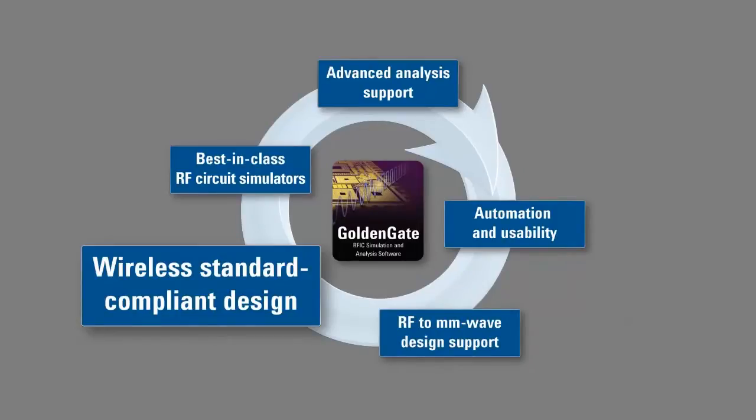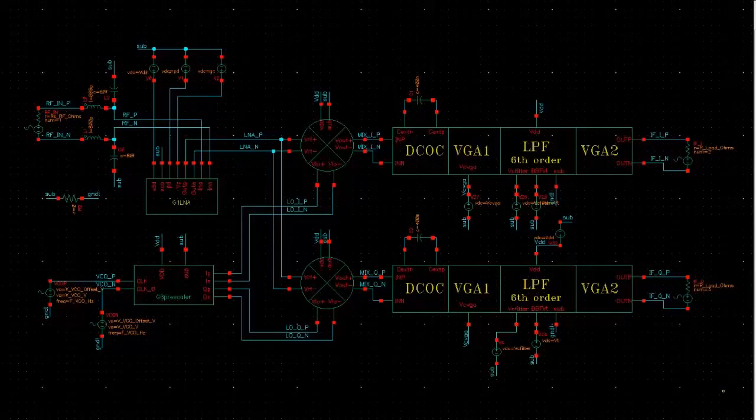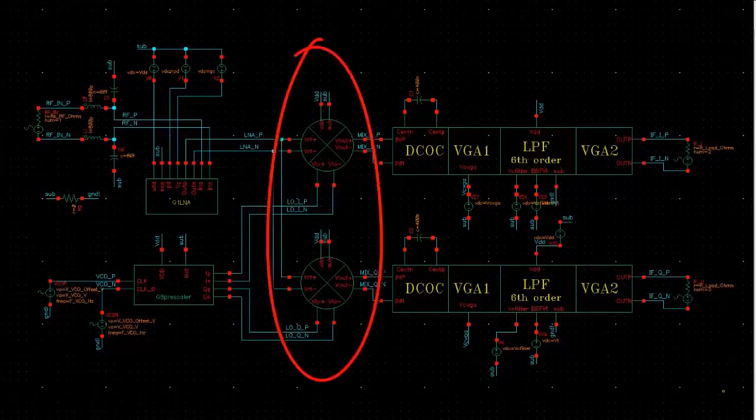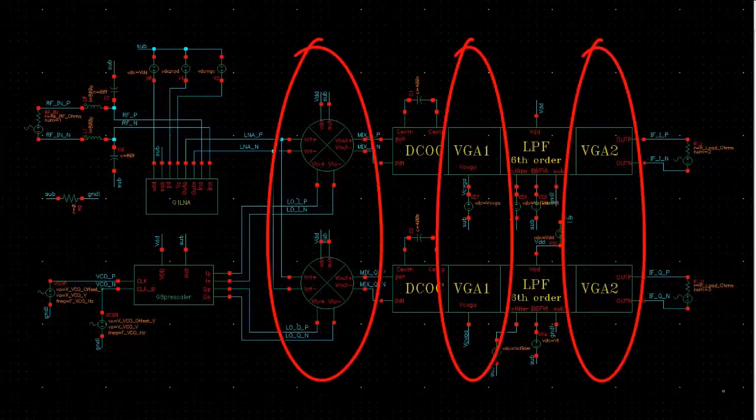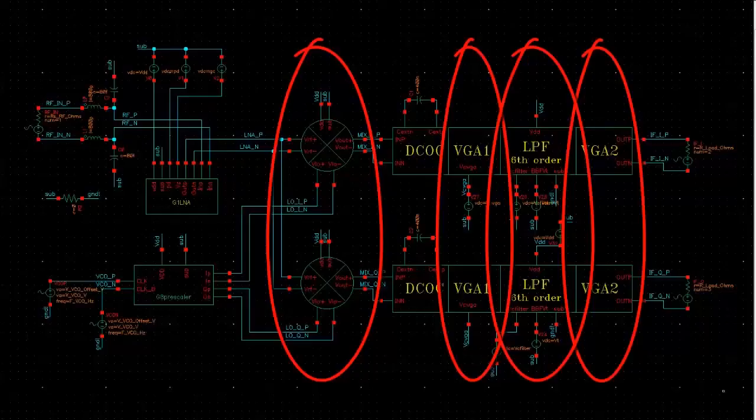Over the next few minutes, we will explore these capabilities beginning with Golden Gate's best-in-class RFIC circuit simulation. Here is a schematic of a complete receiver chain consisting of mixers, gain blocks, and filtering for INQ channels.